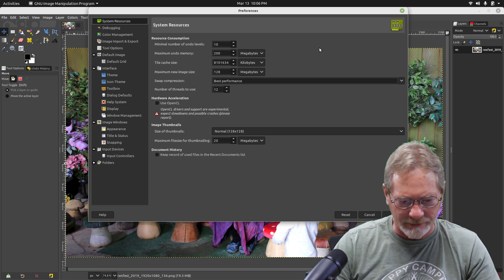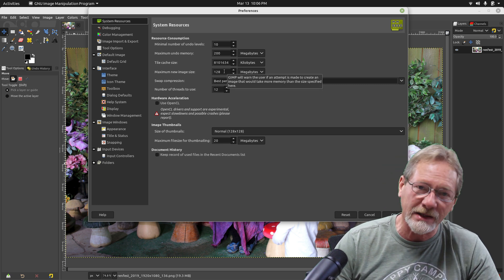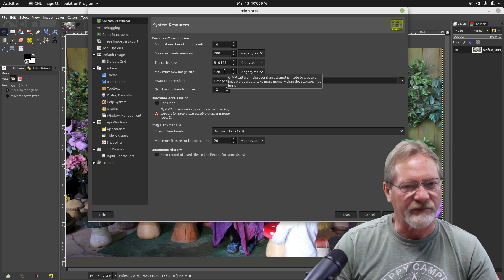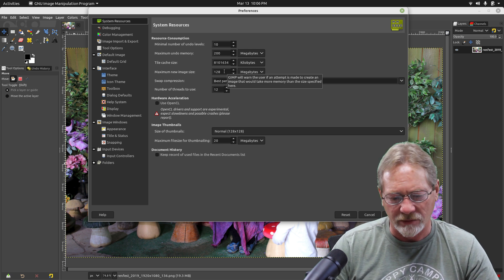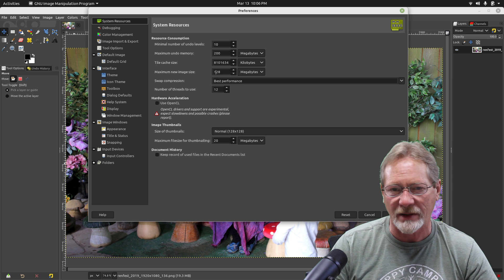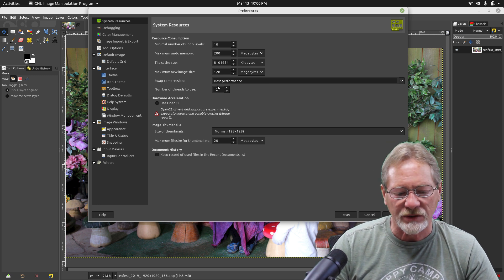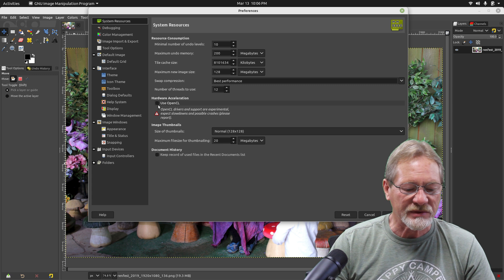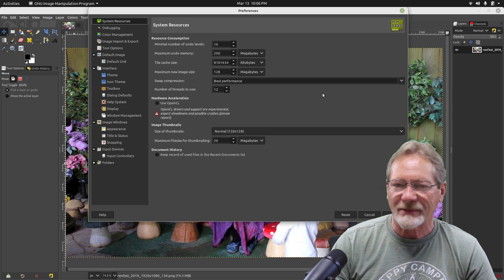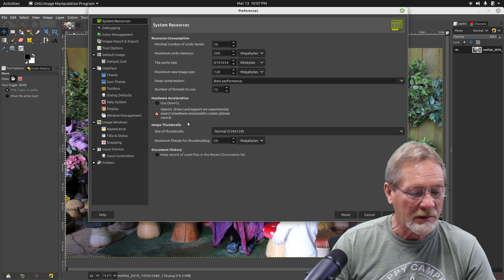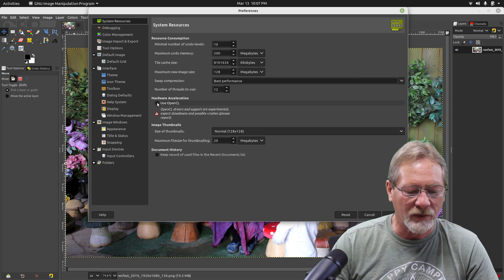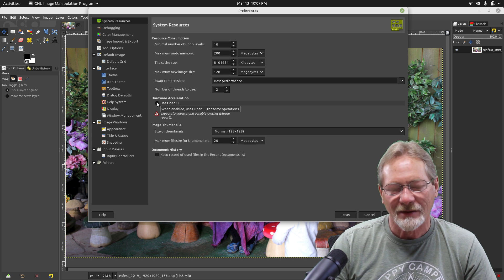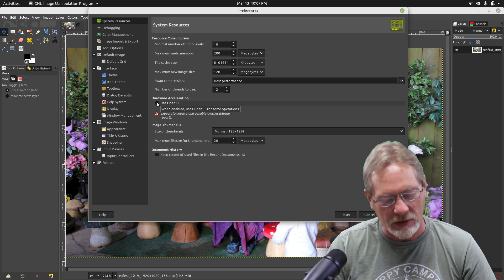Maximum new image size - 128 megabytes. That's a pretty large file for me. Number of threads to use - this is your CPU threads, I've got mine set for 12. You can check the box for hardware acceleration, but it says here it's experimental, expect slowdowns or possible crashes. So why would I want to check the box to use hardware acceleration if it's actually going to slow it down or maybe cause a crash? I'm leaving that unchecked.